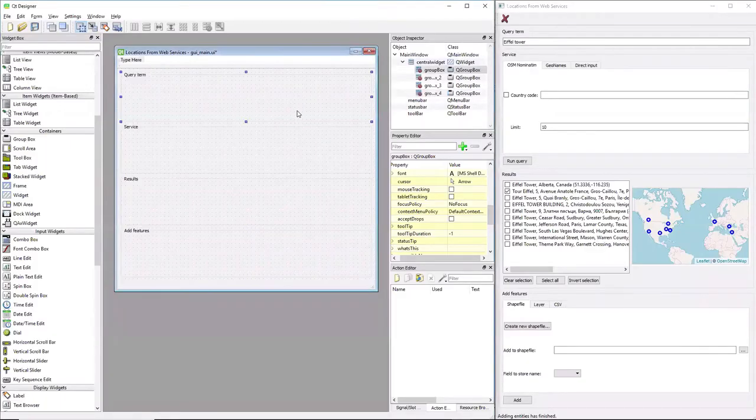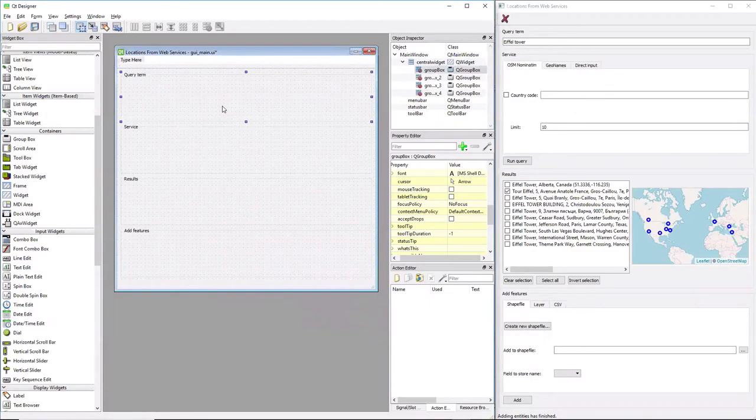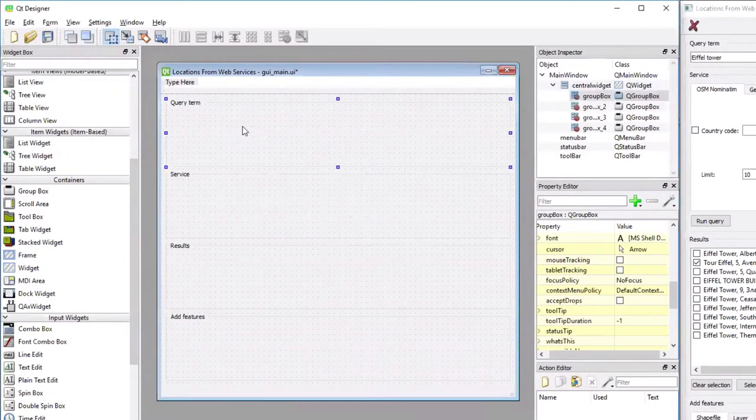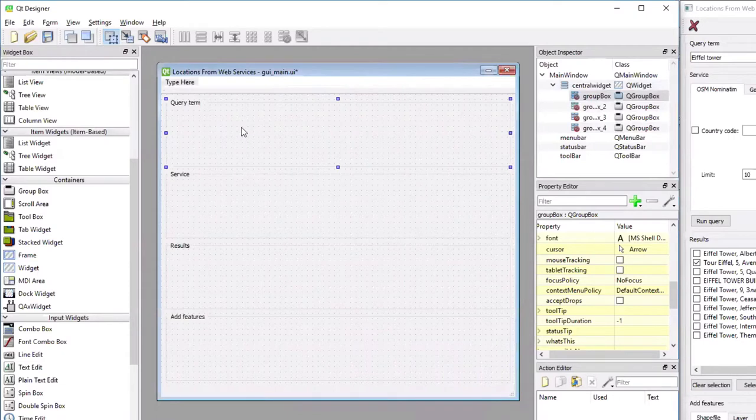Let's start with the group box, the first one for query term. One thing I'm going to show you only once is how to set a tooltip for a widget.